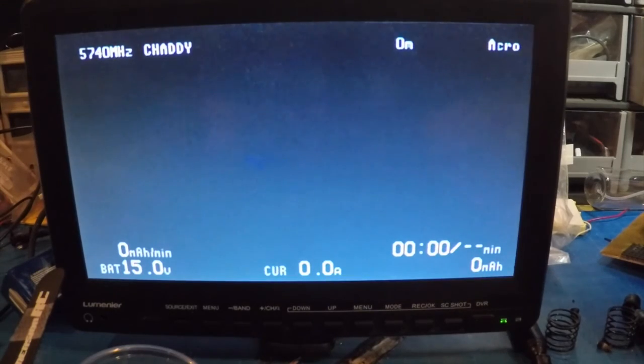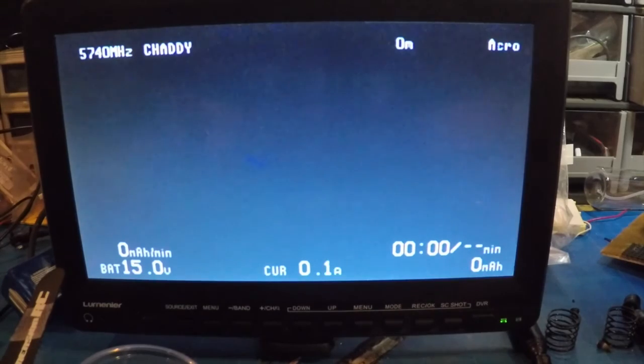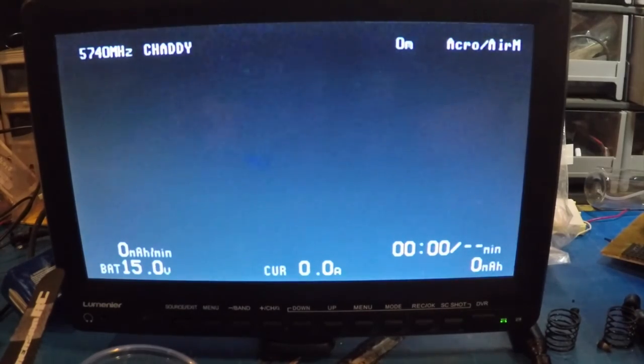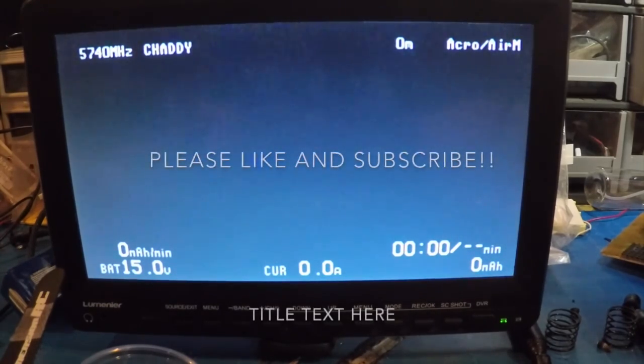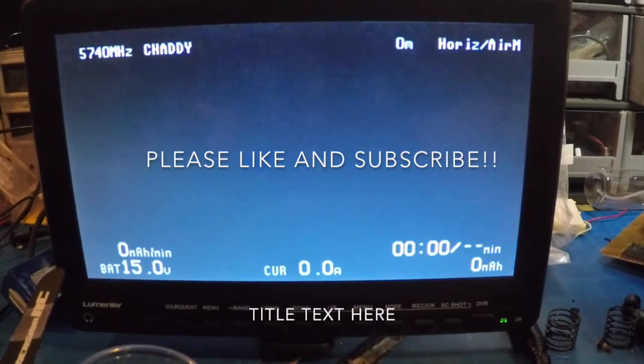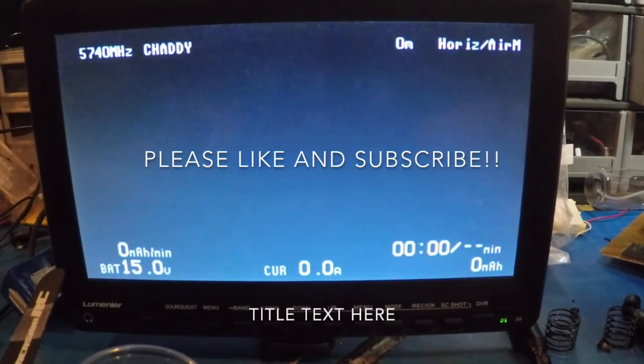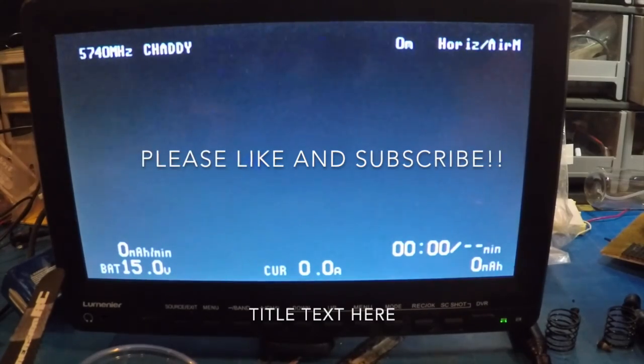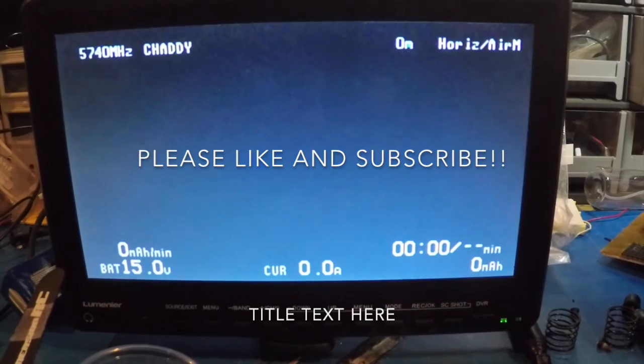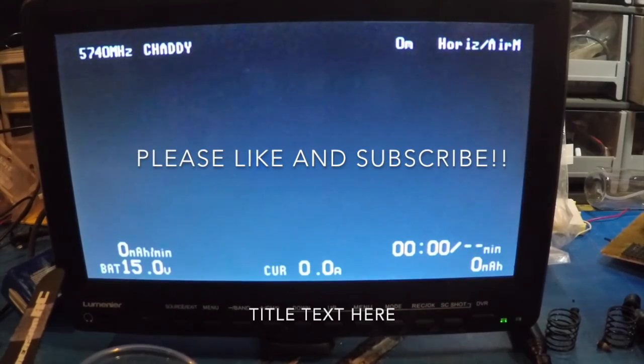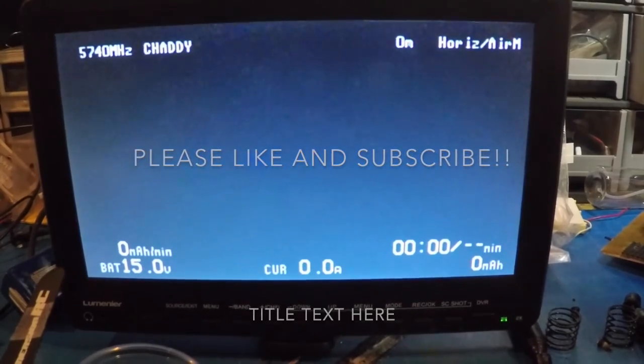So basically those are the differences you're getting now with the newest updates - it will actually not only show you, but you can recognize that Air Mode's on all the time. That right there is pretty much the clean and simple way to do it. That's what it looks like.